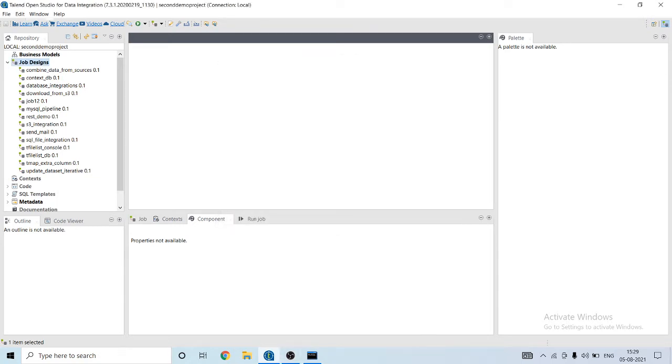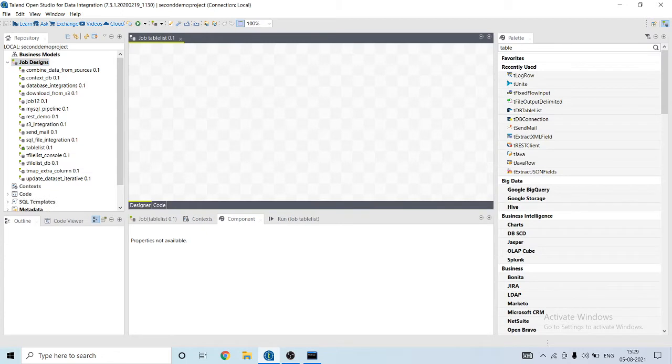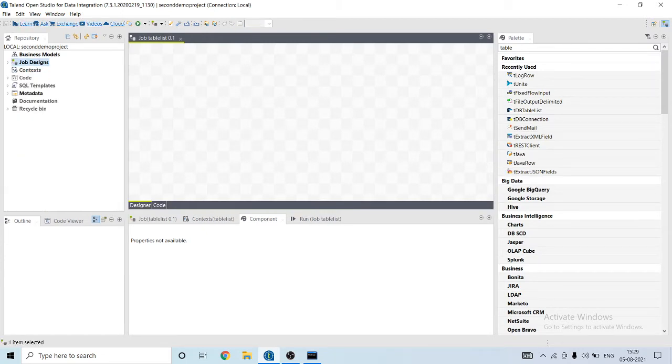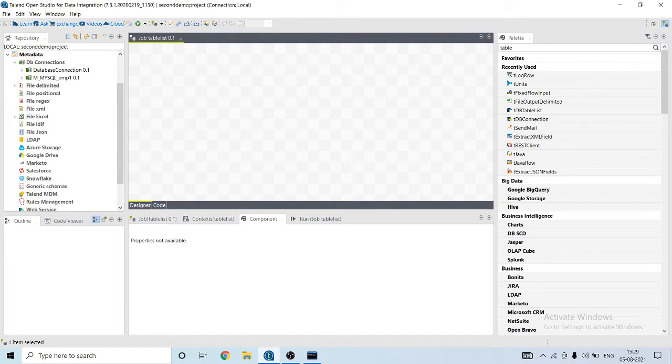First, we need to create a connection to the database, so I will create a new connection, DB connection.